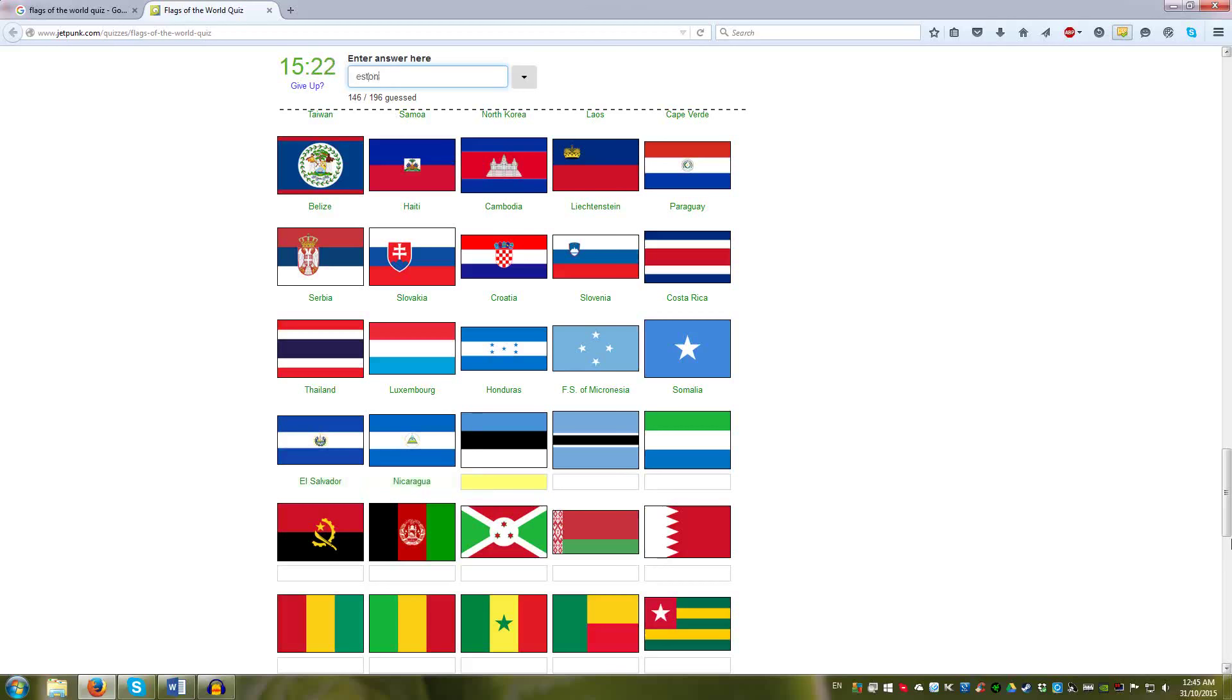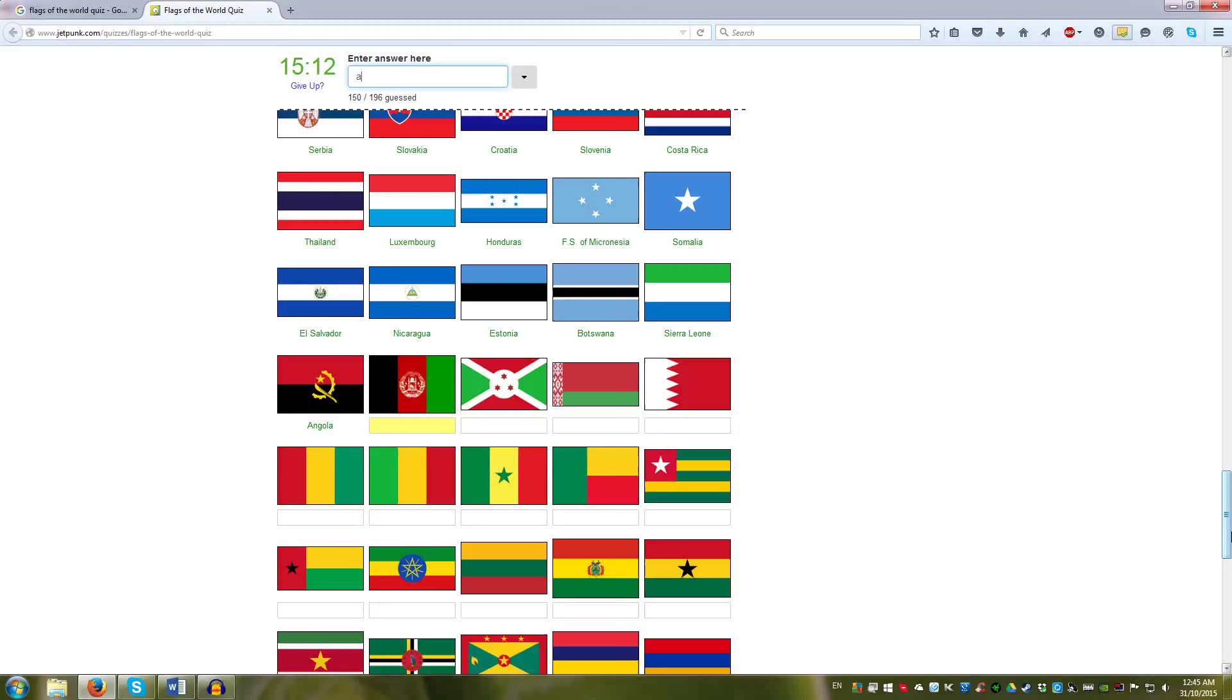Estonia. And the blue stripes. Estonia, Botswana, that one is Sierra Leone. And then we have back to the pan African colors. We have Angola, Afghanistan. Which is not in Africa. Same colors again.